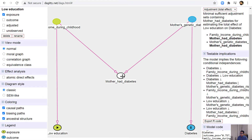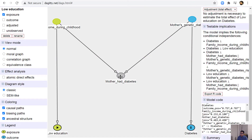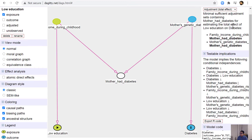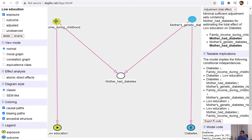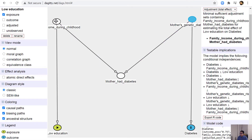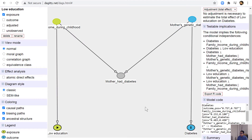Watch what happens if I adjust for the collider — pressing A — just by adjusting this variable I am inducing an association between the exposure and outcome variable. If I do adjust for it, I need to also adjust for additional variables to eliminate any biasing paths. Originally the DAG told us no adjustment is necessary to estimate the total effect of low education on diabetes.